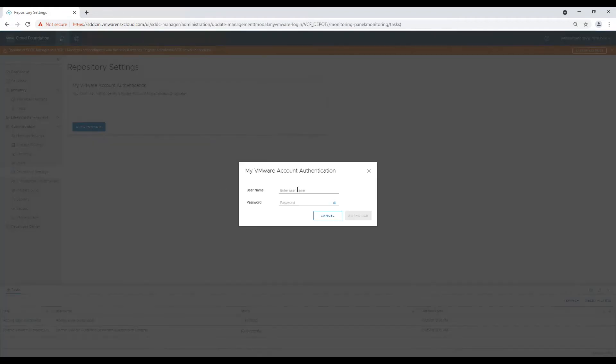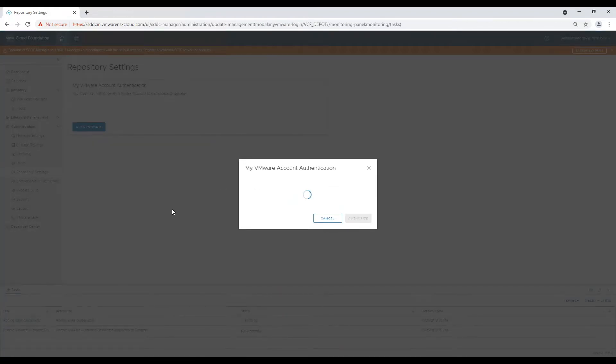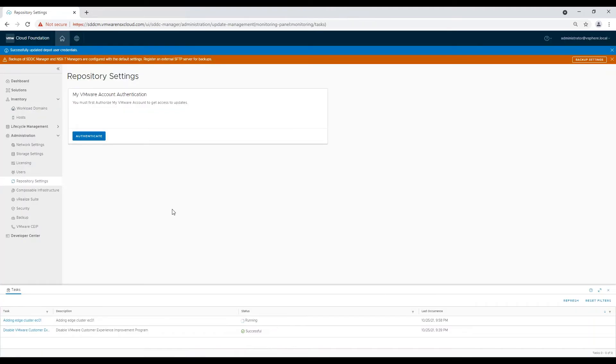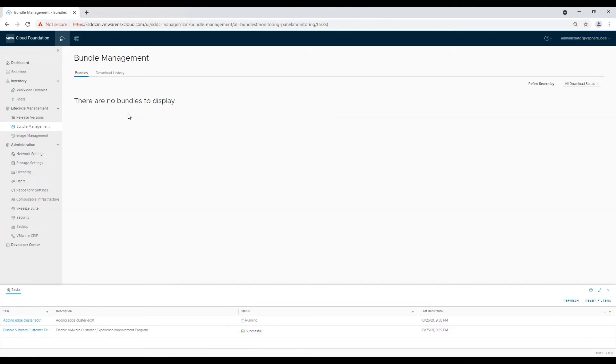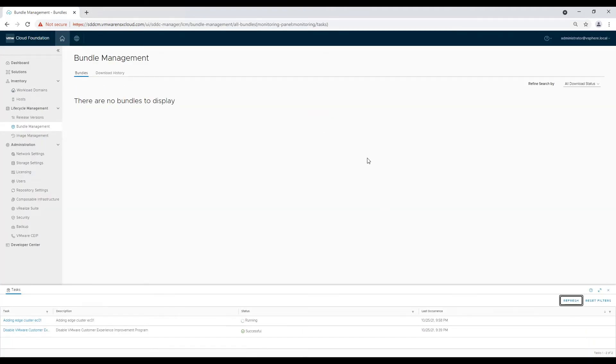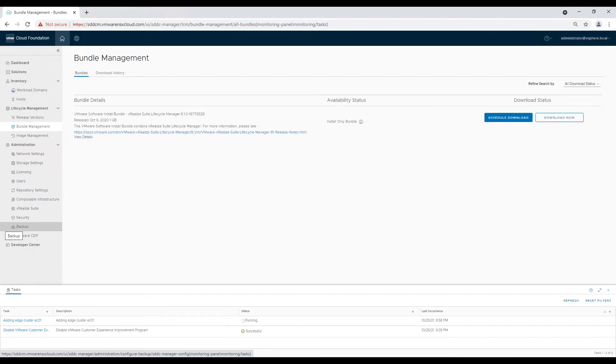Depo user doesn't have to be an account which has all privileges on your My VMware portal. This is just an account created on Customer Connect portal of VMware. After account is configured and authorized, it will take approximately 15 minutes before bundles are listed for download.